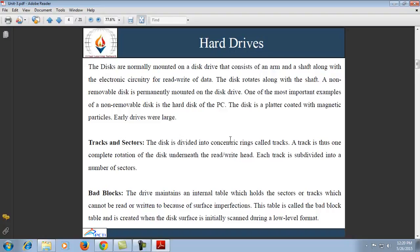Under secondary storage, we will discuss the hard disk drive. A hard disk drive — also called hard drive, hard disk, or fixed disk — is a data storage device used for storing and retrieving digital information using one or more rigid, rapidly rotating disks coated with magnetic material. The platters are paired with magnetic heads arranged on moving actuator arms which read and write data to the platter surfaces. Data is accessed in a random access manner, meaning an individual block of data can be stored or retrieved in any order rather than sequentially. Hard disk drives retain their data even when power goes off — they are a non-volatile storage medium.